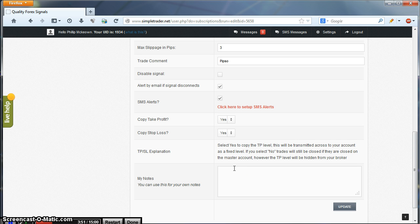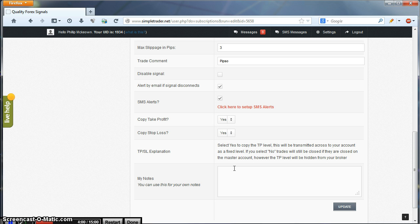Finally we have My Notes. This is just a notepad to jot down some information on the settings you have set up for future reference. You can leave it blank as it is pretty optional. So we have now set up the settings. We want to click Update to set them in place.